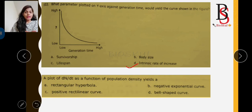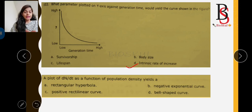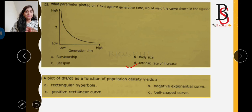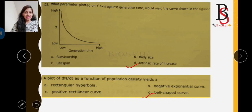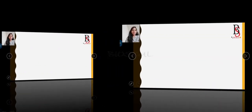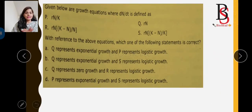The next question: a plot of dN/dt as a function of population density — if dN/dt is on the Y-axis and N is on the X-axis, what type of curve is formed? It forms a bell-shaped curve, so the answer is option D.